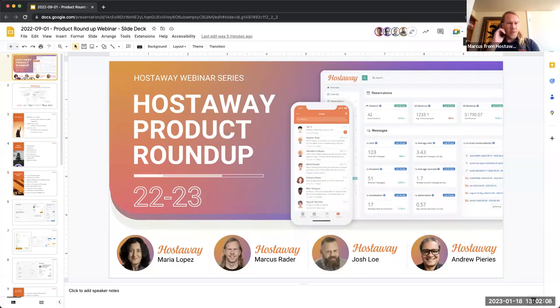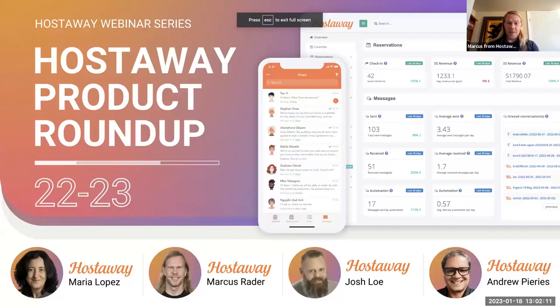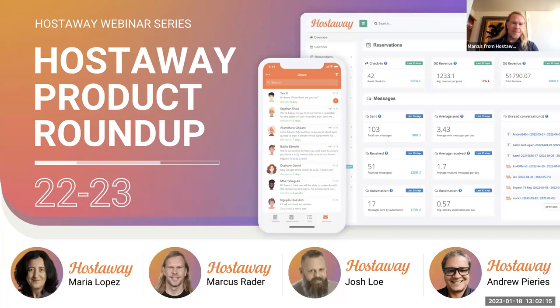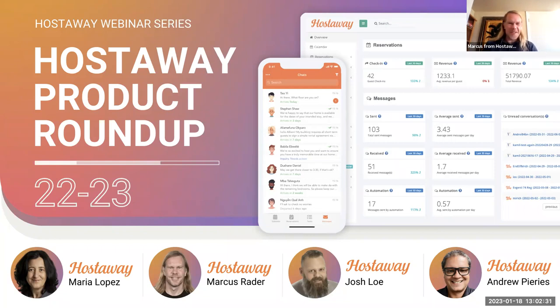Let me introduce who's here. My name is Marcus from Hostaway — I'm CEO and co-founder. We have Maria, our VP of Product; Josh, our Chief Customer Officer; and Andrew, our Customer Success Engineer. Many of you have met these people before, so it's great to have everyone on the webinar.